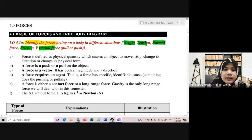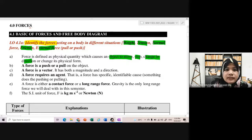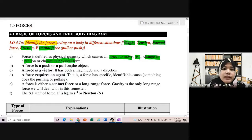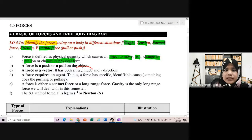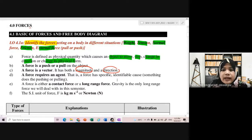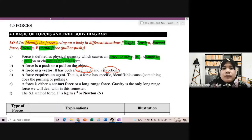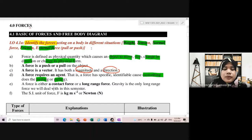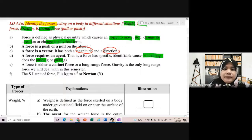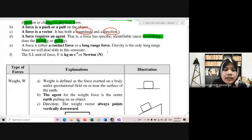Force is defined as a physical quantity which cause an object to move, to stop, change its direction, or change its physical form. A force is a push or pull on the object. Force is a vector quantity, so means that dia mesti ada magnitude dan direction. A force requires an agent - something yang menyebabkan dia pushing or pulling. A force is either contact force or long range force.